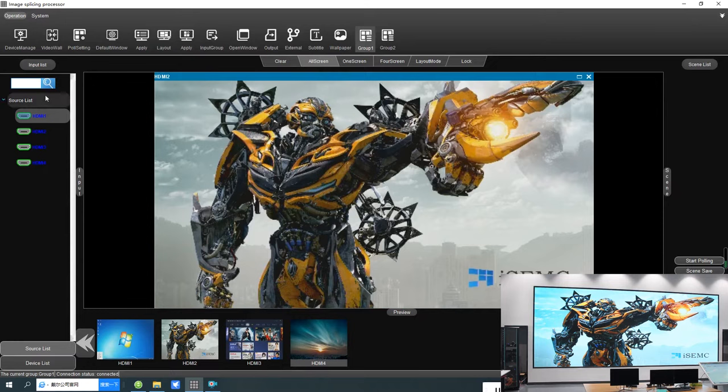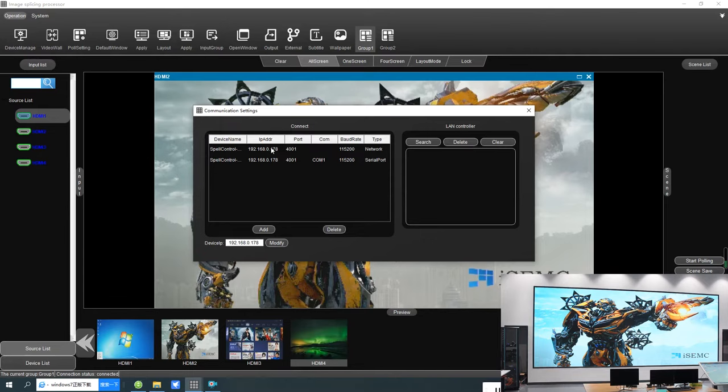It's already connected. The first option you need to set up is device management. Click device management settings — from here you can check the IP address and change it.